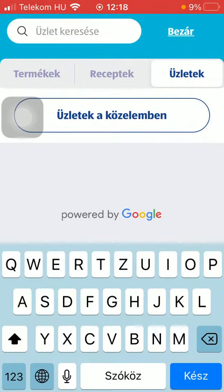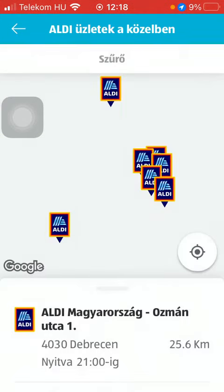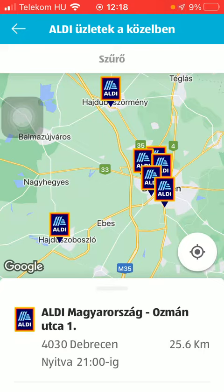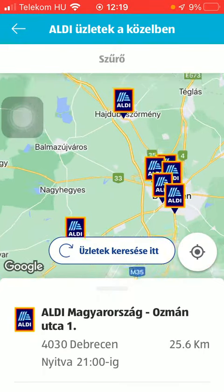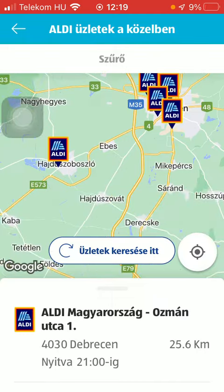Tap on nearby stores, click on allow while using the app, and here you can find all of the nearby stores indicated on the map with this ALDI icon.